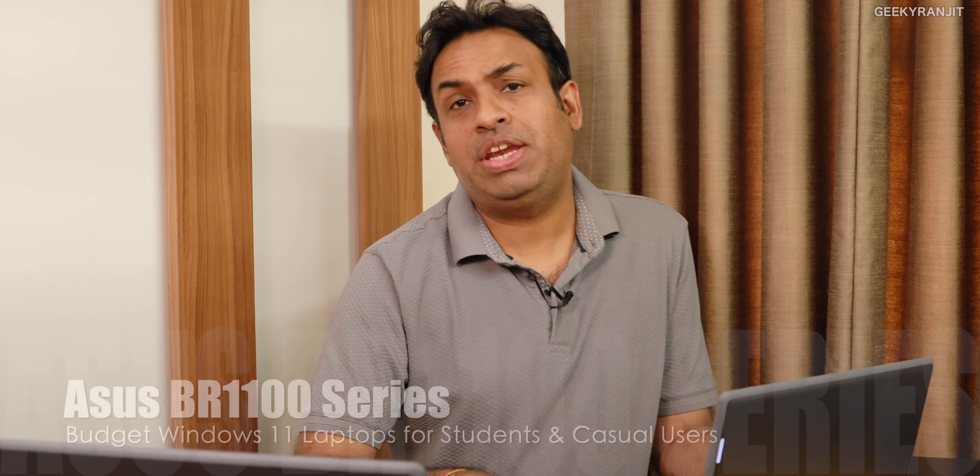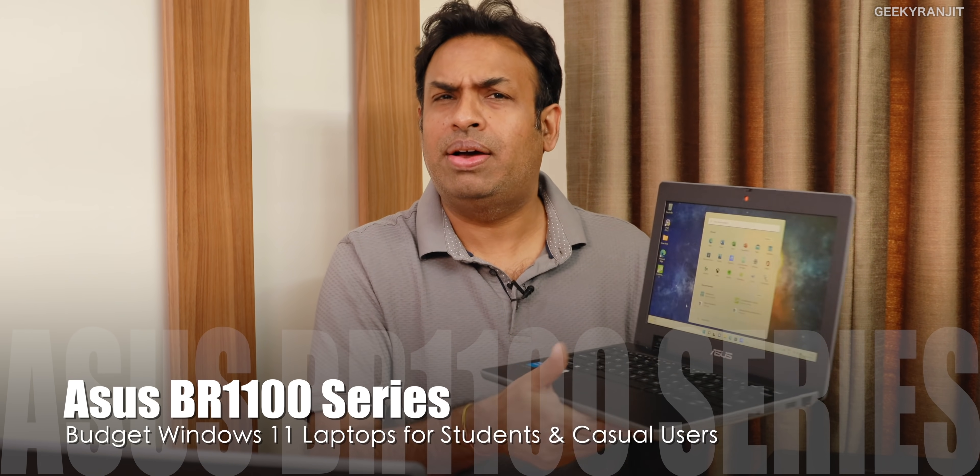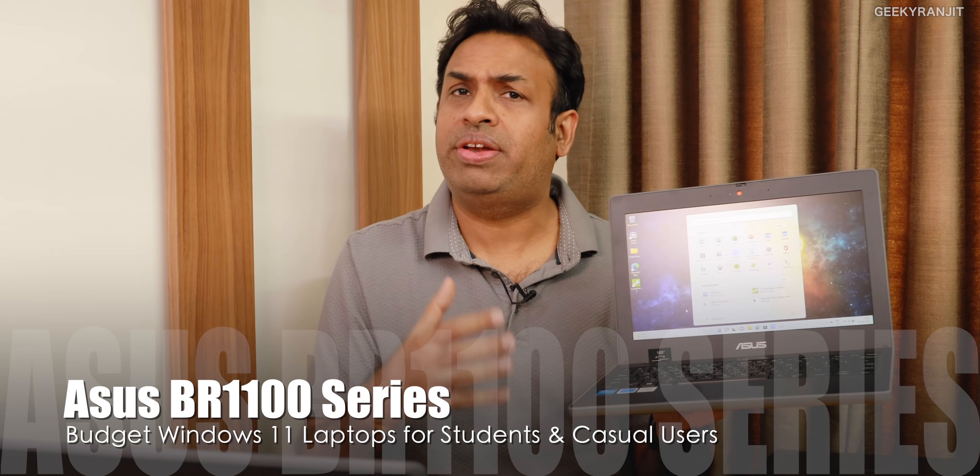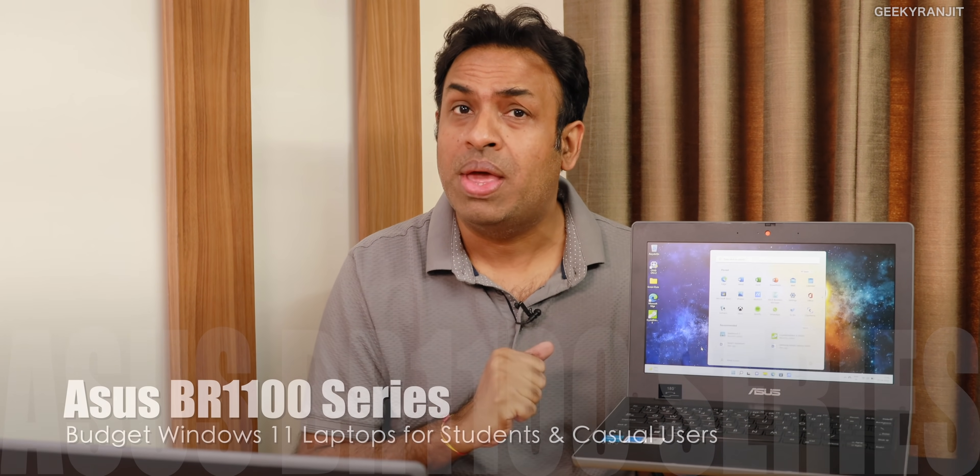Hi guys, this is Ranjit and in this video we'll be looking at budget-oriented Windows laptops that Asus just released recently. In fact, they have released two.